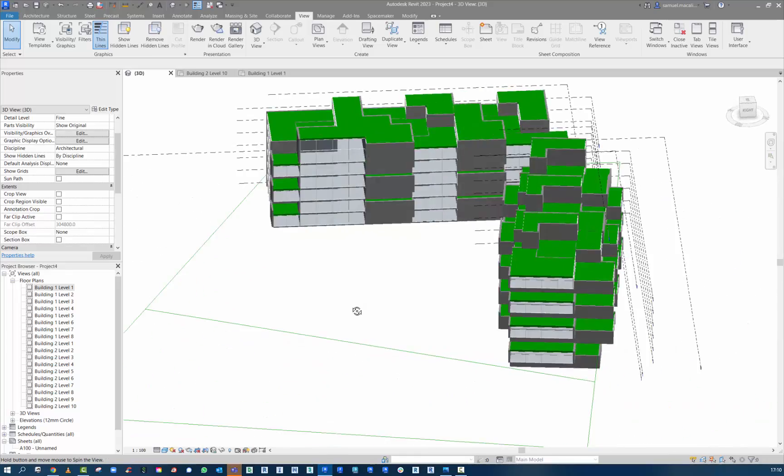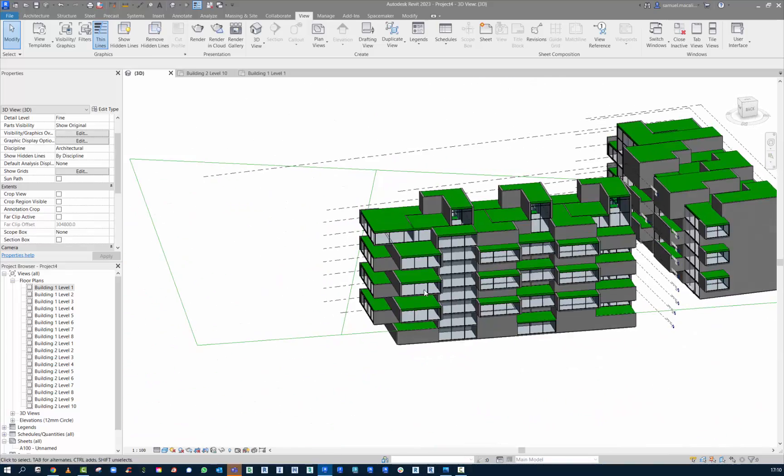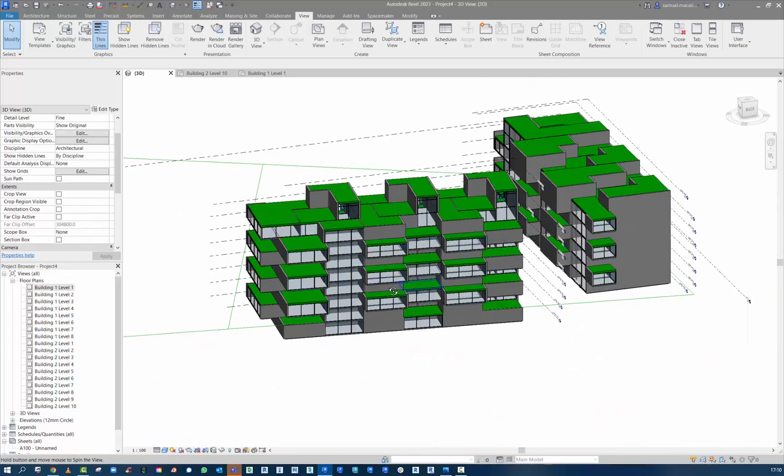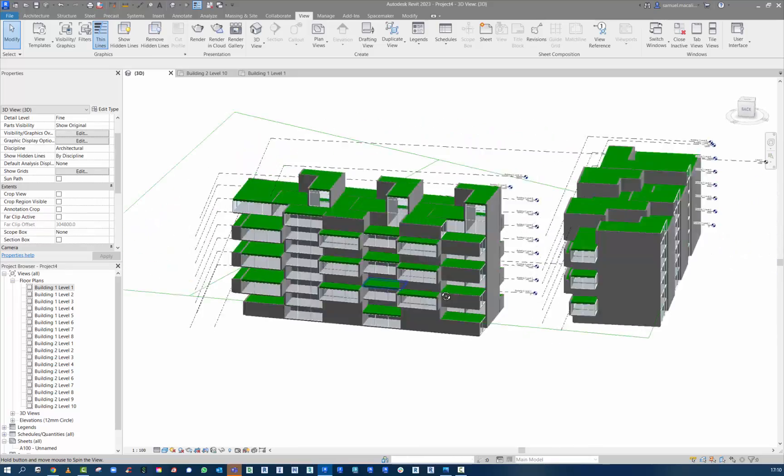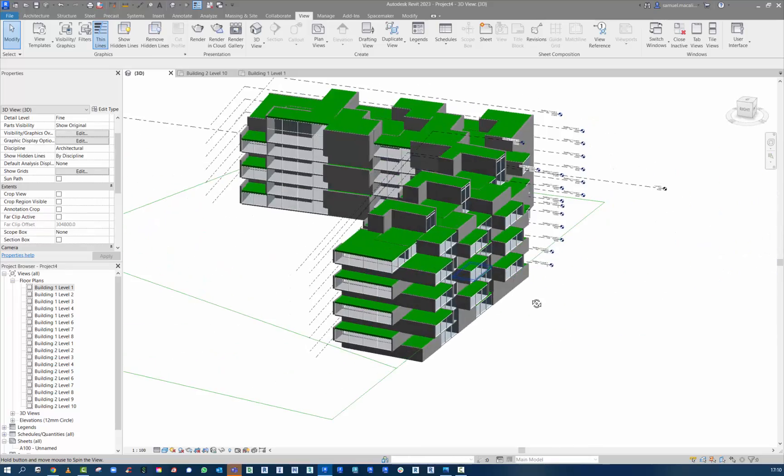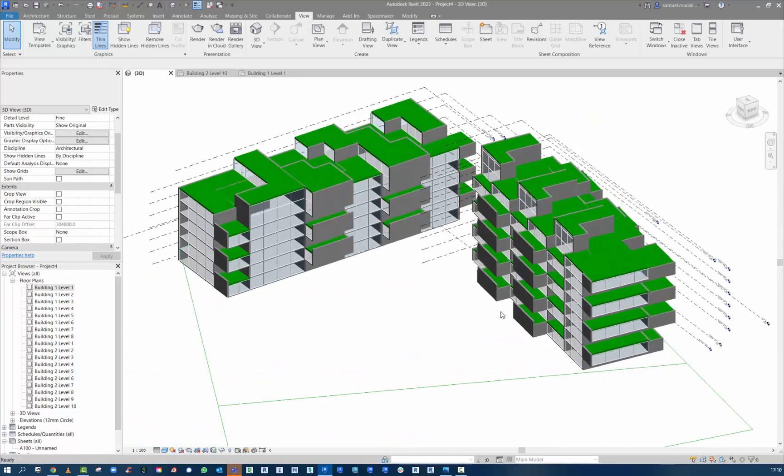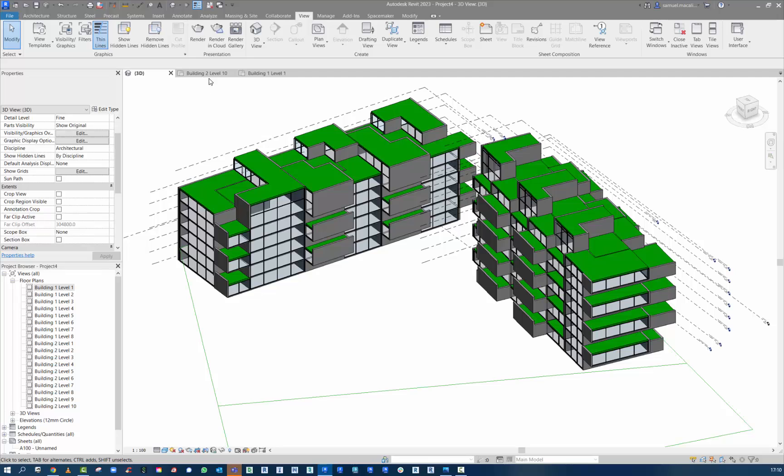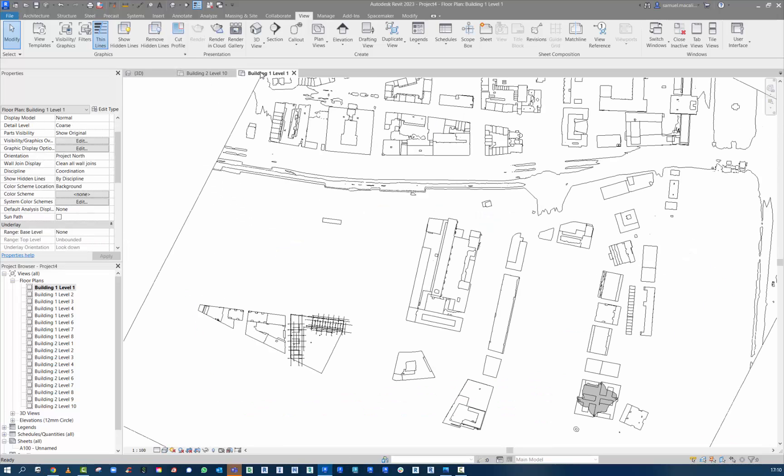Here we can convert some of those walls to curtain walling. I can start to finesse my design. So it looks a bit more like an apartment building that is suitable for the Rotterdam environment.